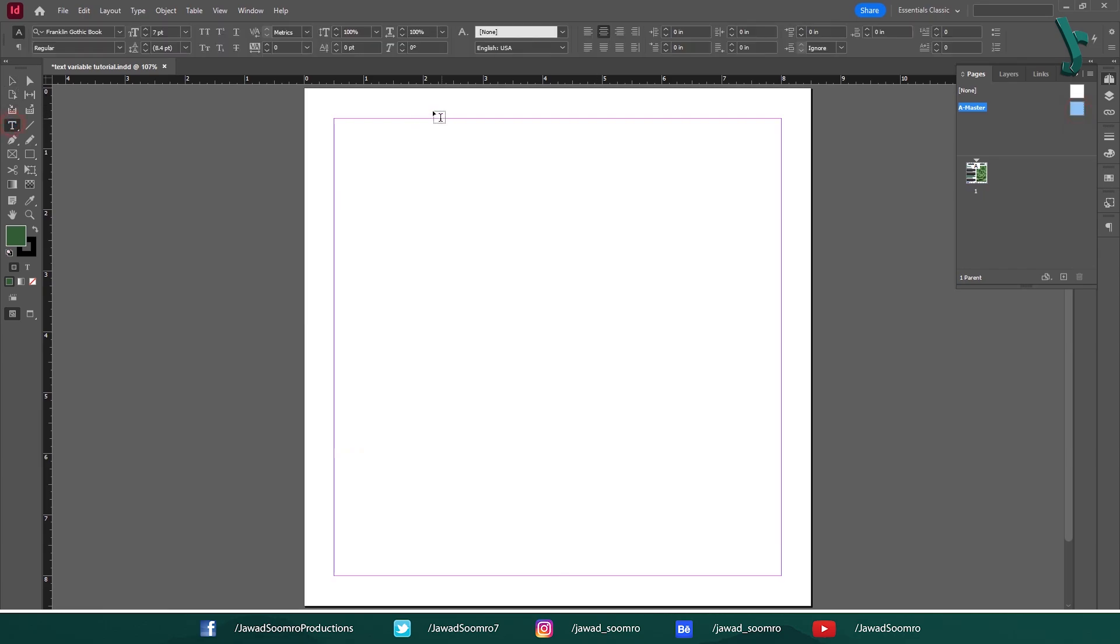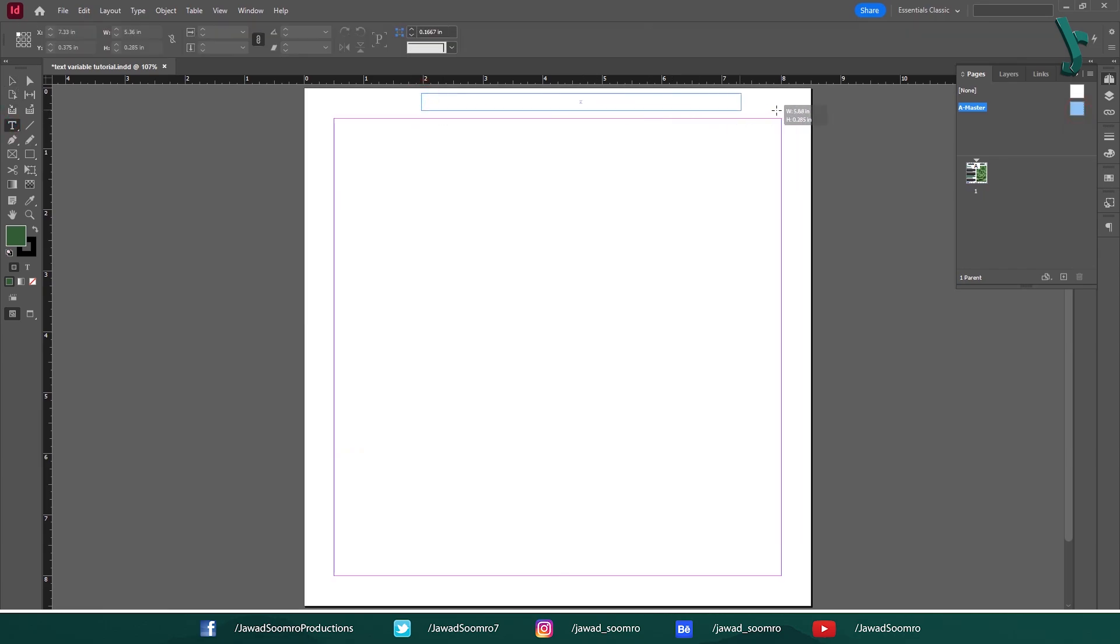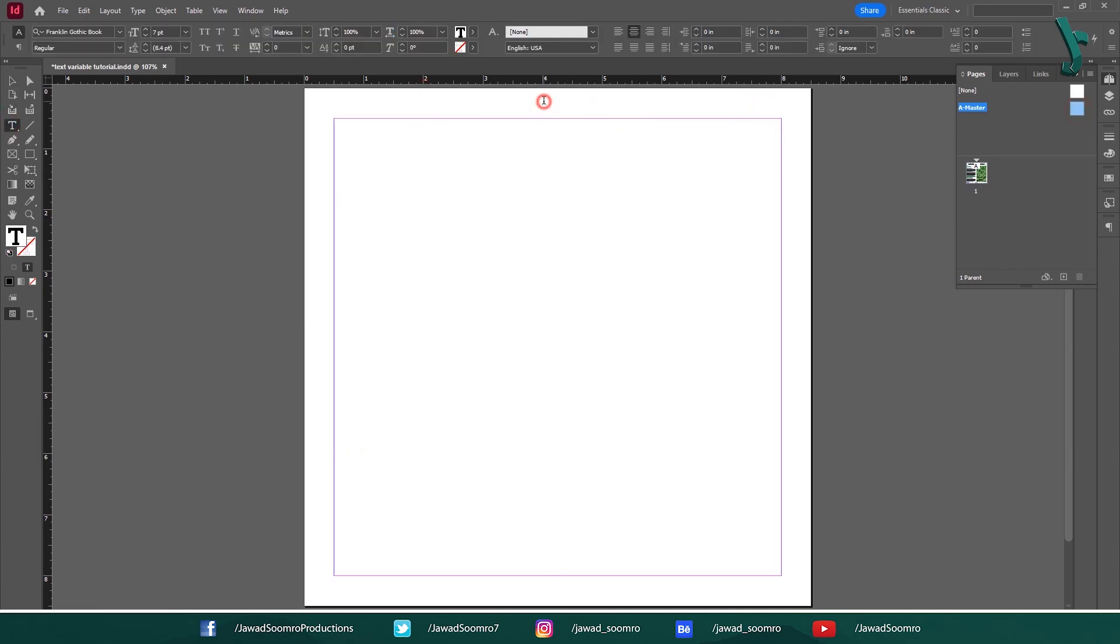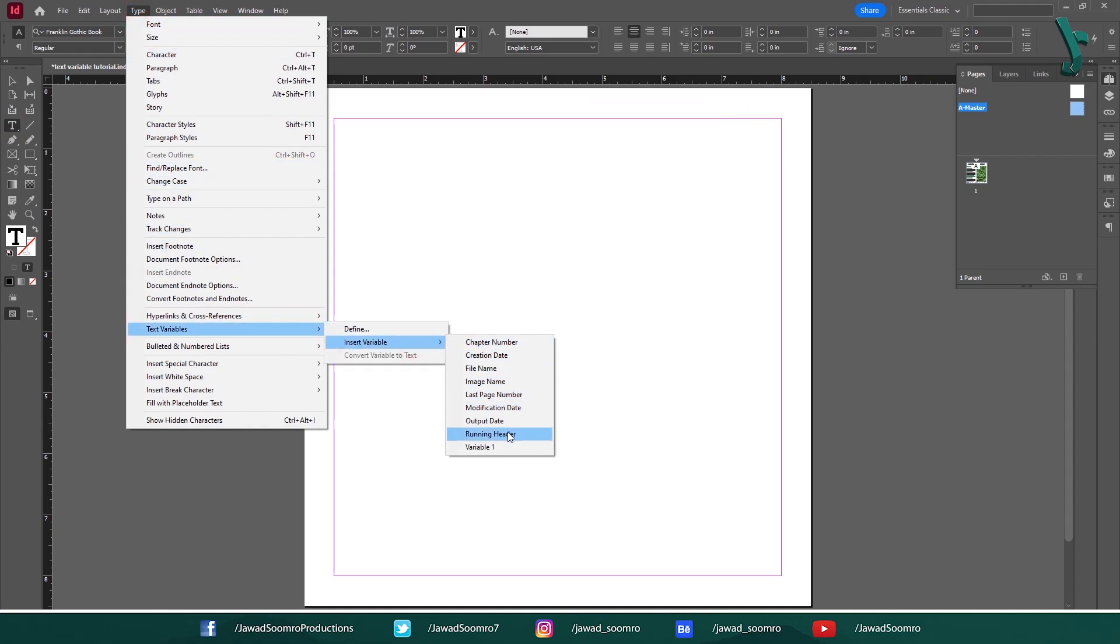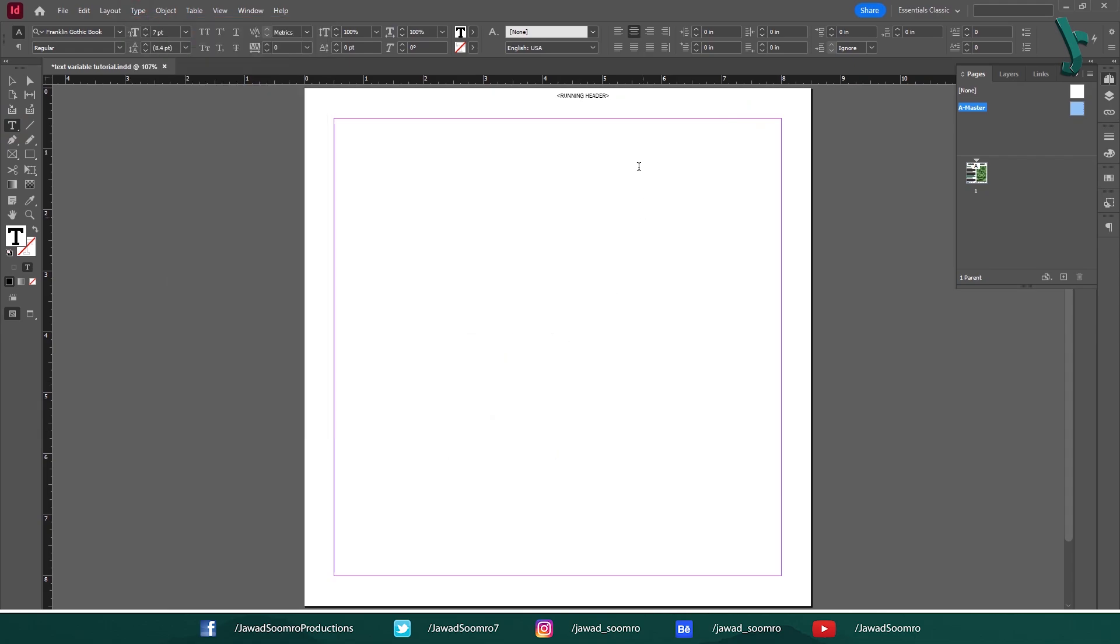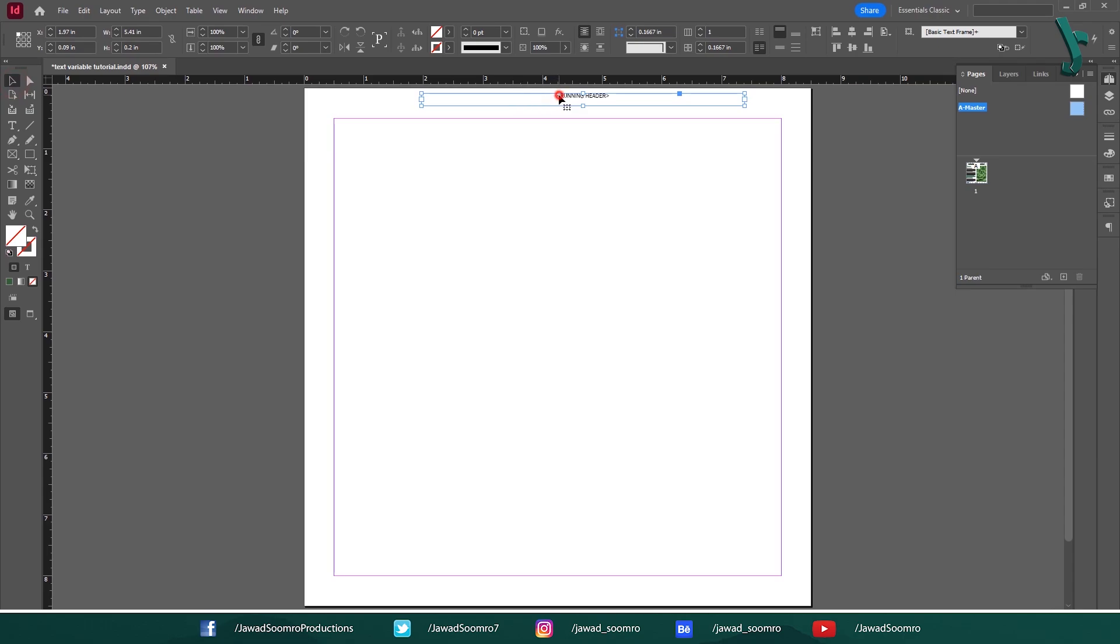Let's create a text frame on top of the margins. Double click on the text frame, then go to Type, Text Variables, choose Running Header. Running Header will show up like this in the Master Page. Let me adjust it for the best fit.